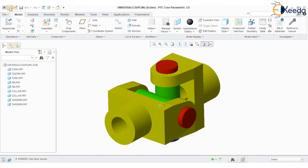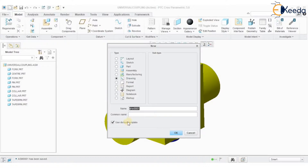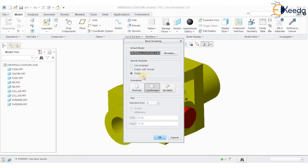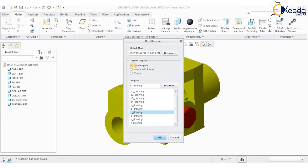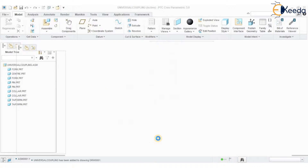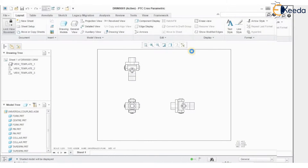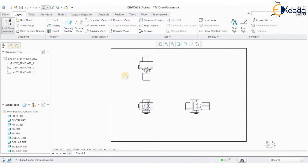Go to File > New Drawing. Uncheck 'Use Default Template' and press OK. Use the specified template called 'Use Template.' Choose the required drawing sheet — I am going to define my drawing sheet as A3, then press OK. The drawing has been generated automatically, with the basic front view, top view, and side views all created.